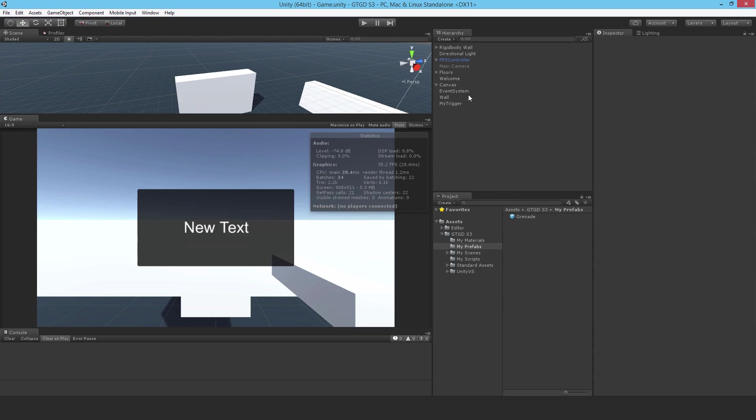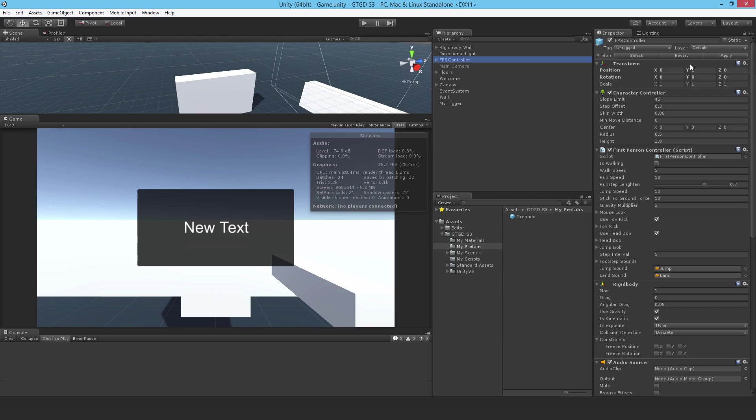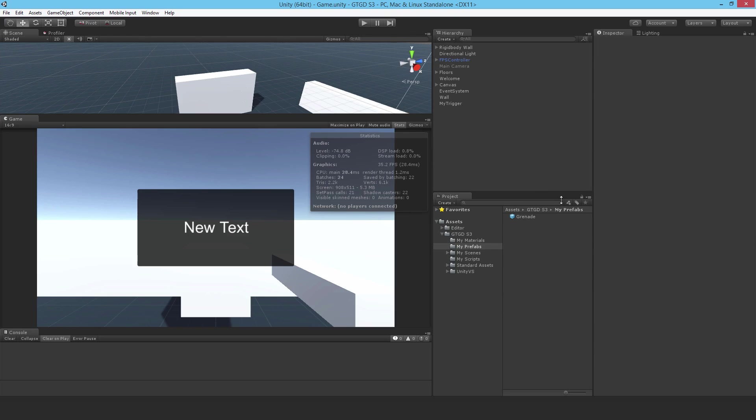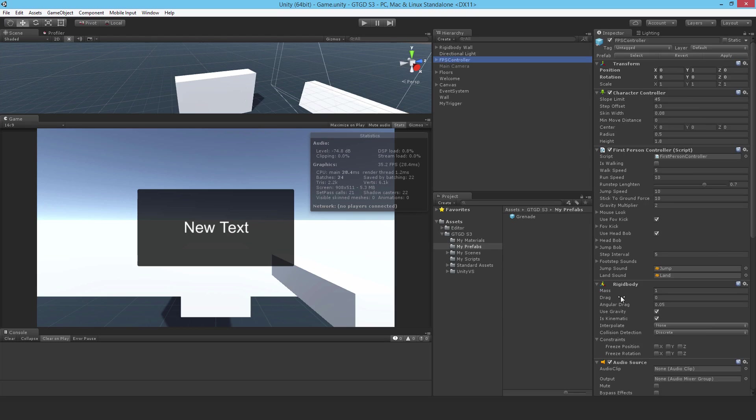But just before I do that, I need to give the player a layer besides default because I don't want the player's rigid body to get affected by the explosion, which is what will happen if I don't control what layers are affected.